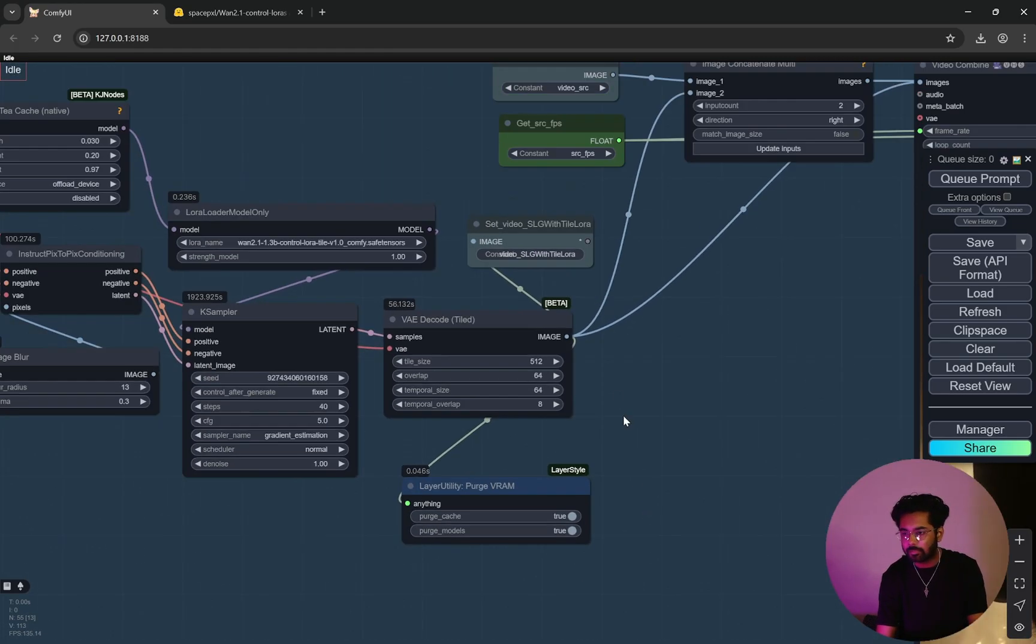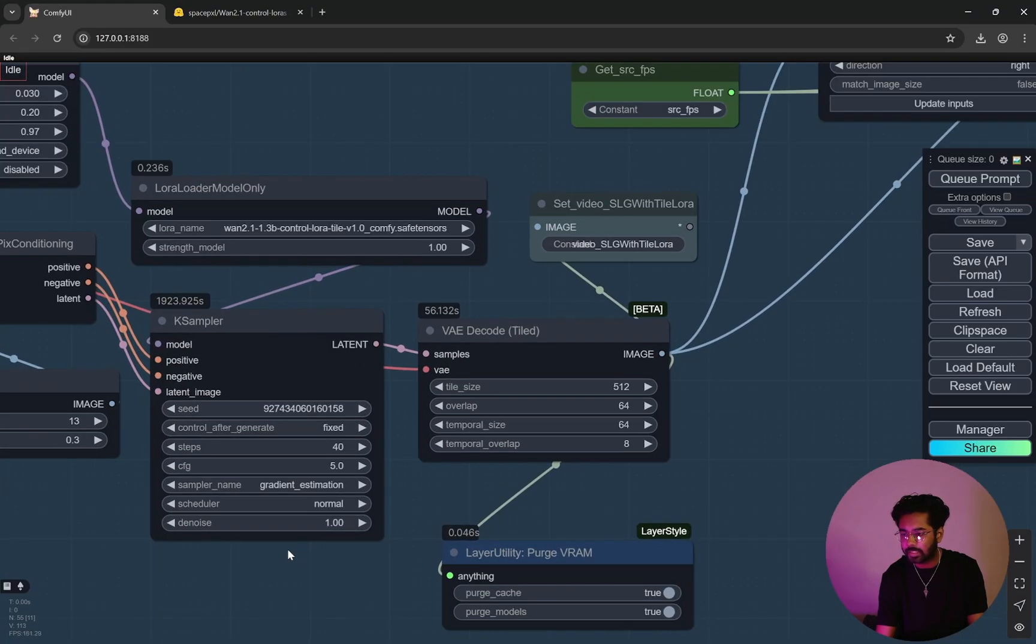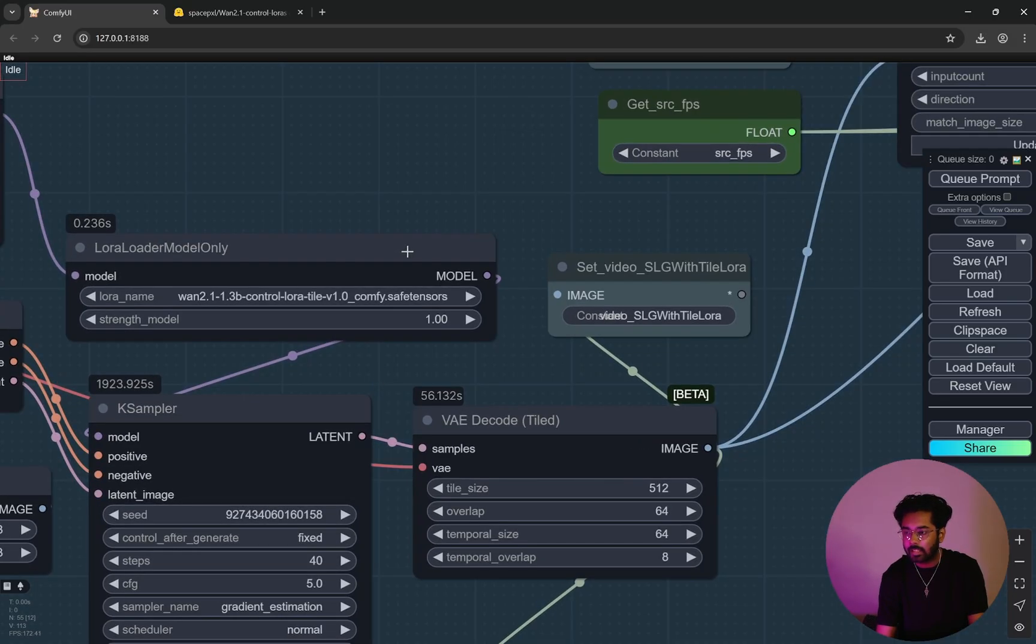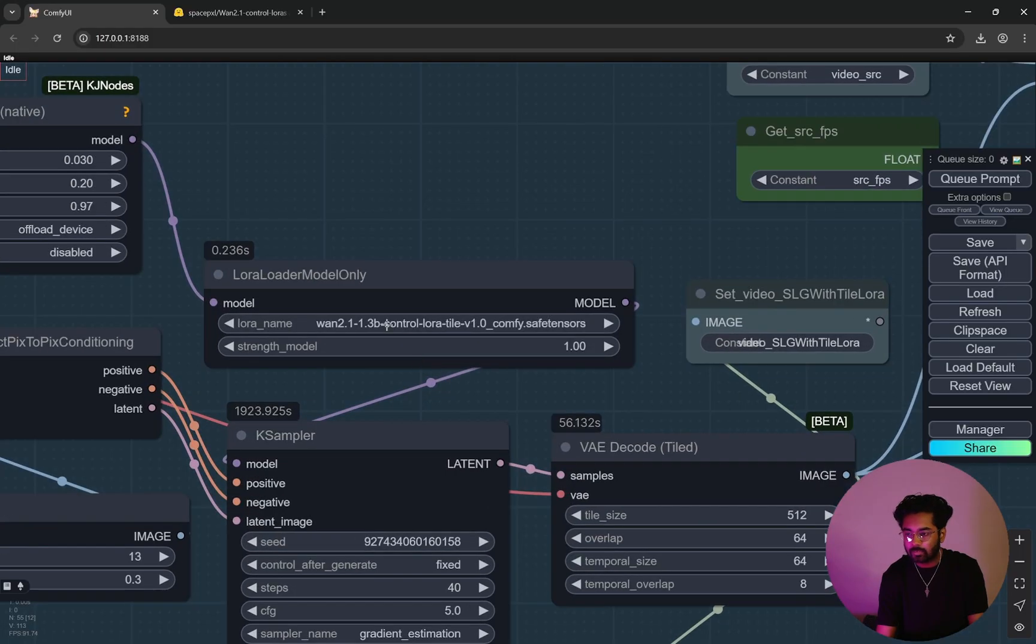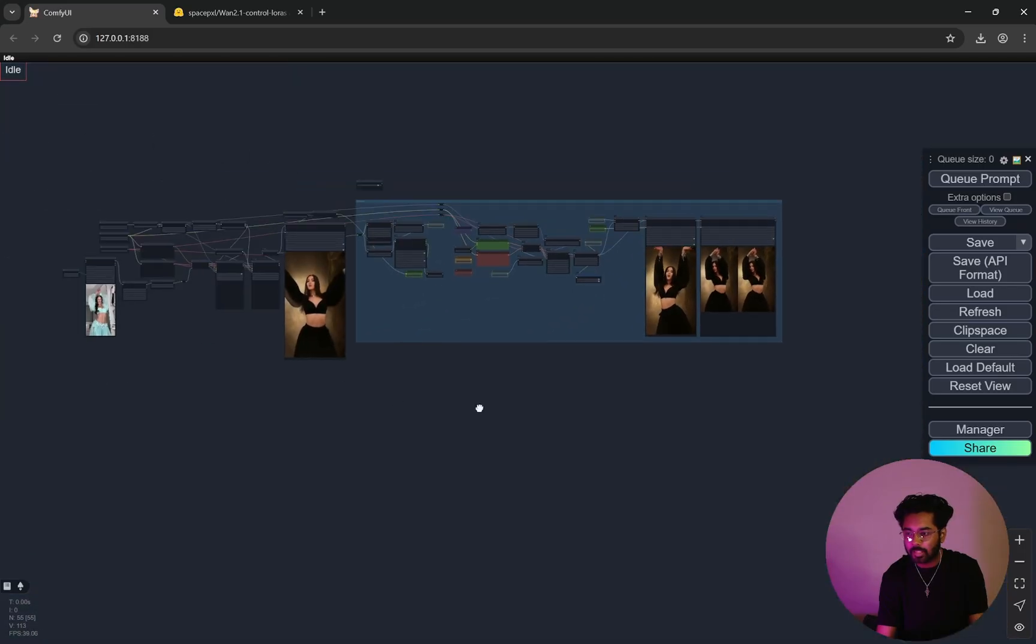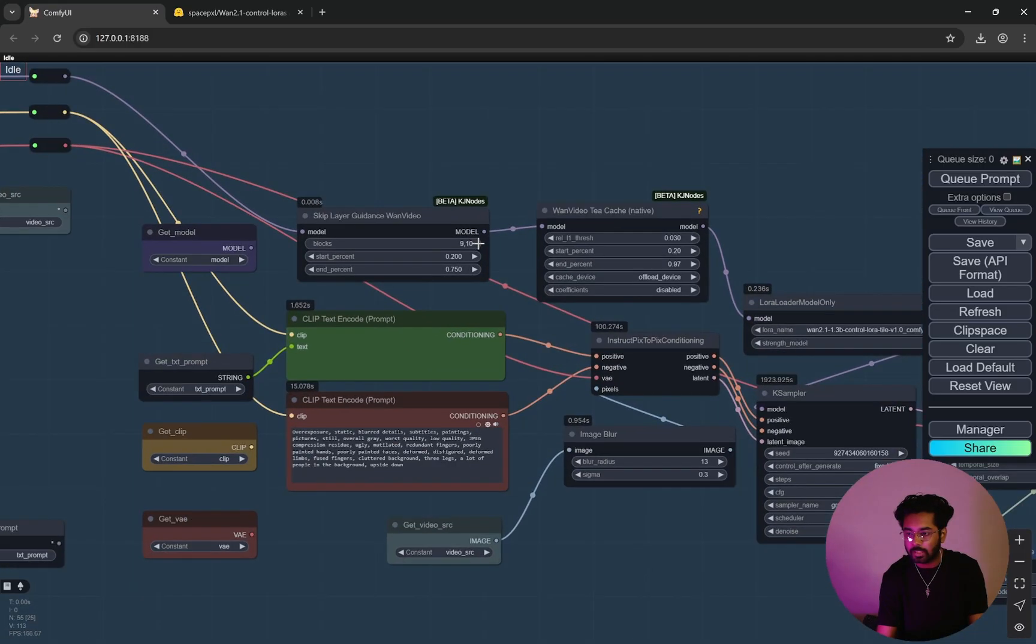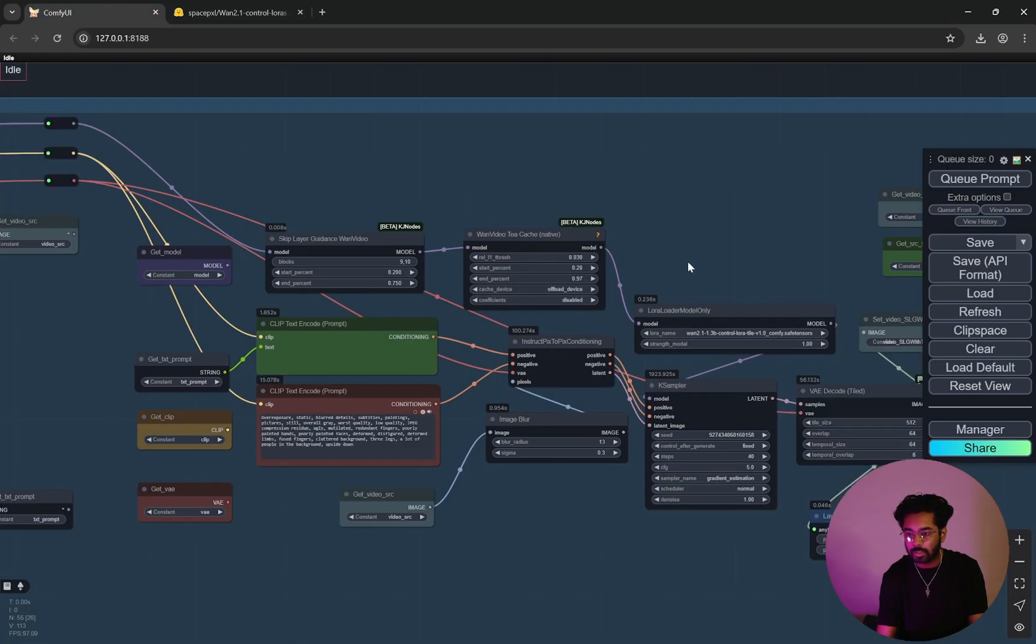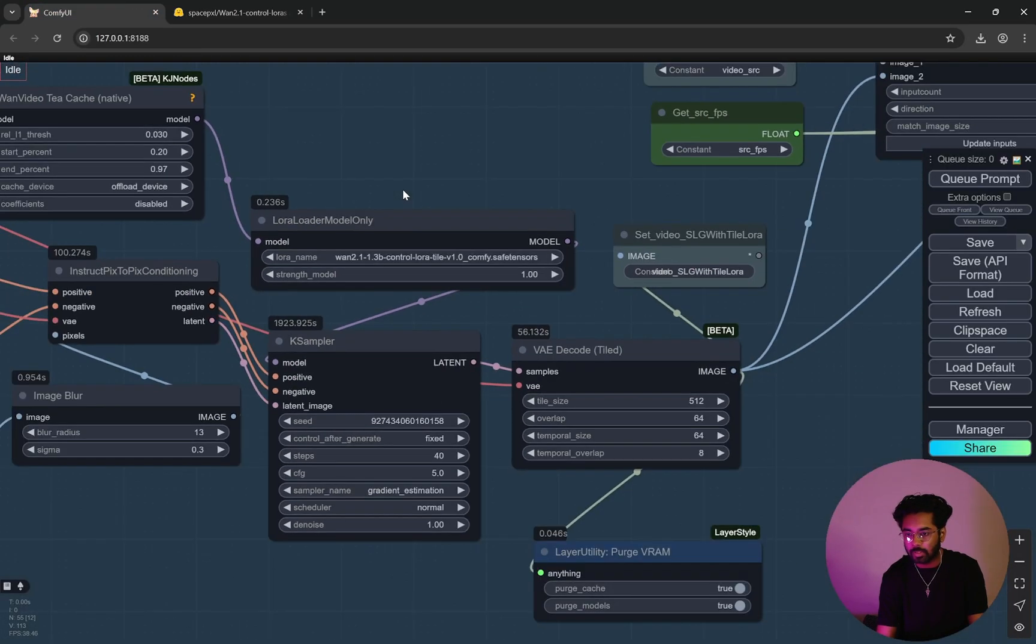And with this, one thing interesting you can see is that in the K sampler we are using the sampler as a gradient estimation. And here the LoRA that we are using is Wan 2.1 1.3 billion control tile. So in the previous, here we were using the depth one. Now we are using the tile one that you will get from here, this one, version 1. You can see I am using the version 1.